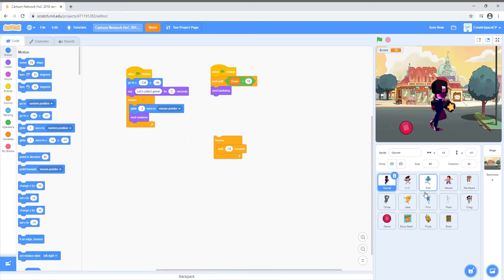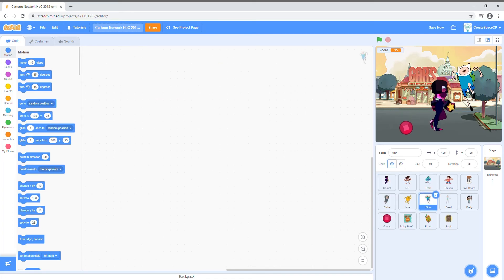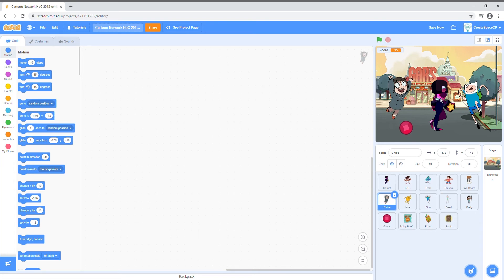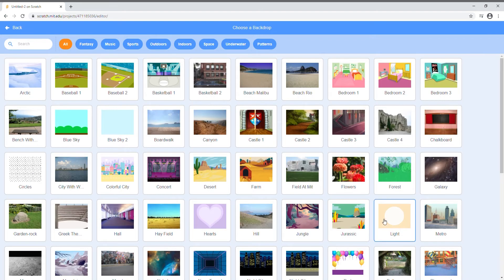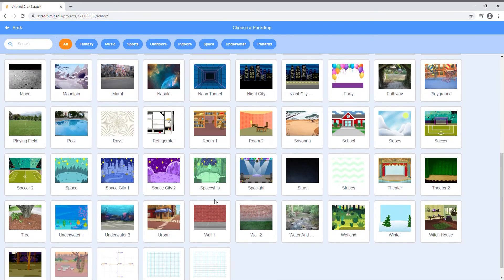In Scratch, there are three main elements you'll use to make your creations: sprites, backdrops, and scripts.